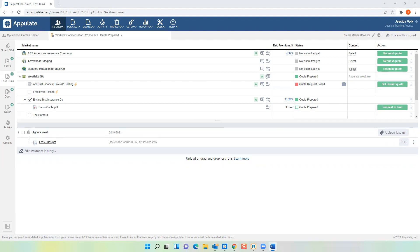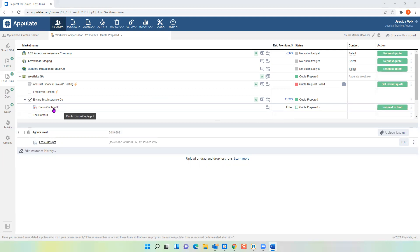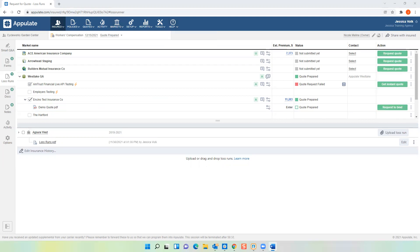Now that we uploaded loss runs, that was our final binding requirement. So if we wanted to bind this Encino quote, we would just go to the right-hand side and click 'Request to Bind' — it gets sent off to the underwriter to bind coverage, with the loss runs and the signed application attached. That's the Appulate-style submission workflow — a lot of information, I know. It takes trial and error. Don't worry about it. If you ever get stuck on something, feel free to call me and I'm more than happy to jump on a Zoom call and walk you through it.